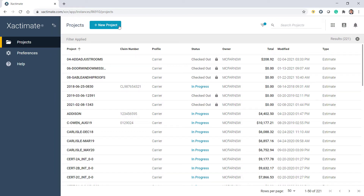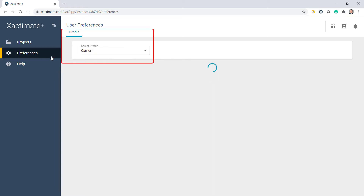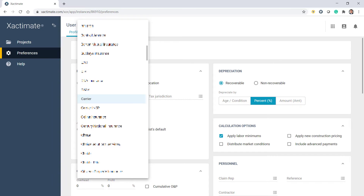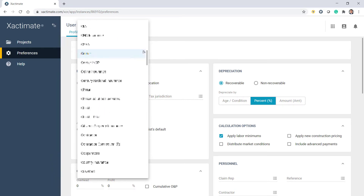Your user preferences are found here in the Preferences tab of the navigation bar. When making preference adjustments, select the profile you'll be using. A profile is a set of preferences that defines how a user views Xactimate. Many carriers require you to use their profile when estimating claims. If you have no such requirements, you can select either the contractor or carrier profiles.